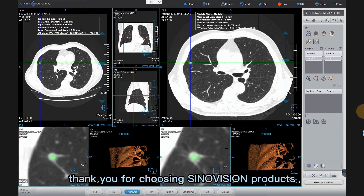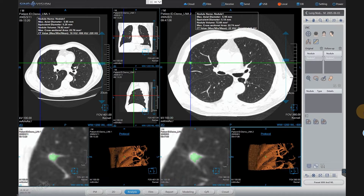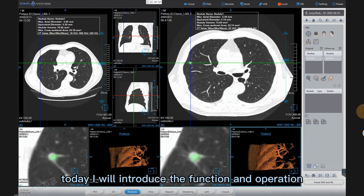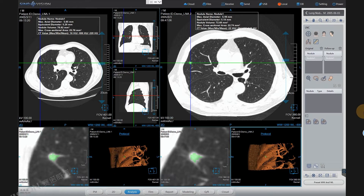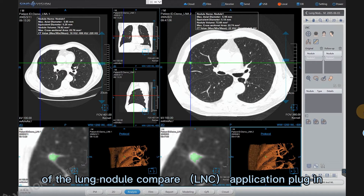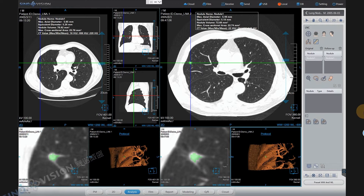Thank you for choosing Synovision products. Today I will introduce the function and operation of the Lung Nodule Compare LNC application plugin.